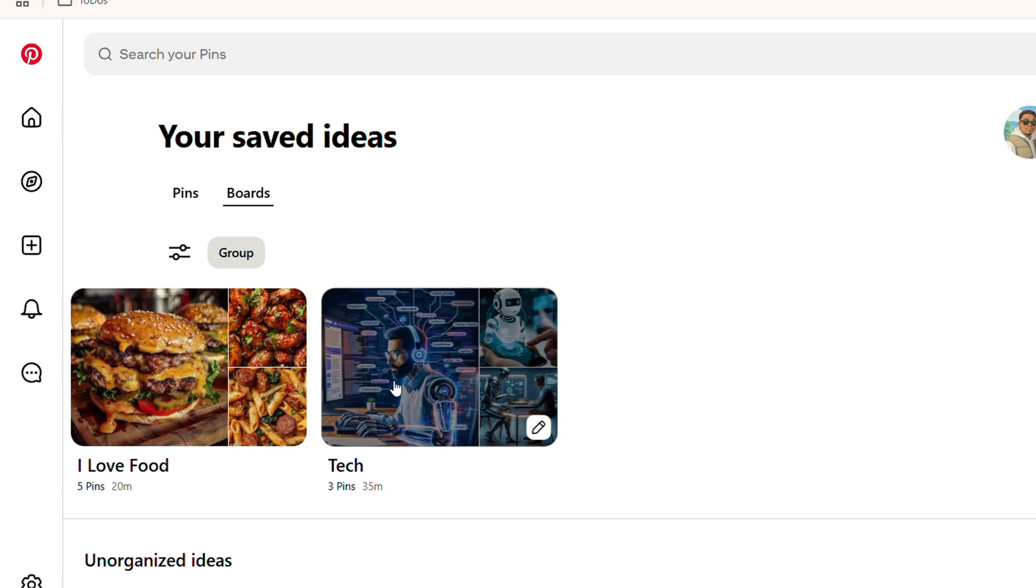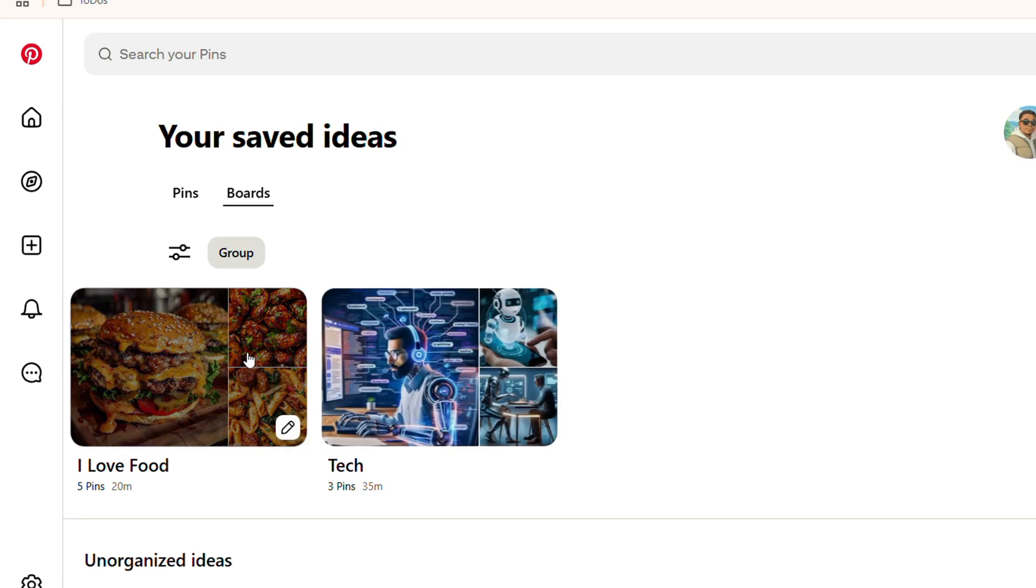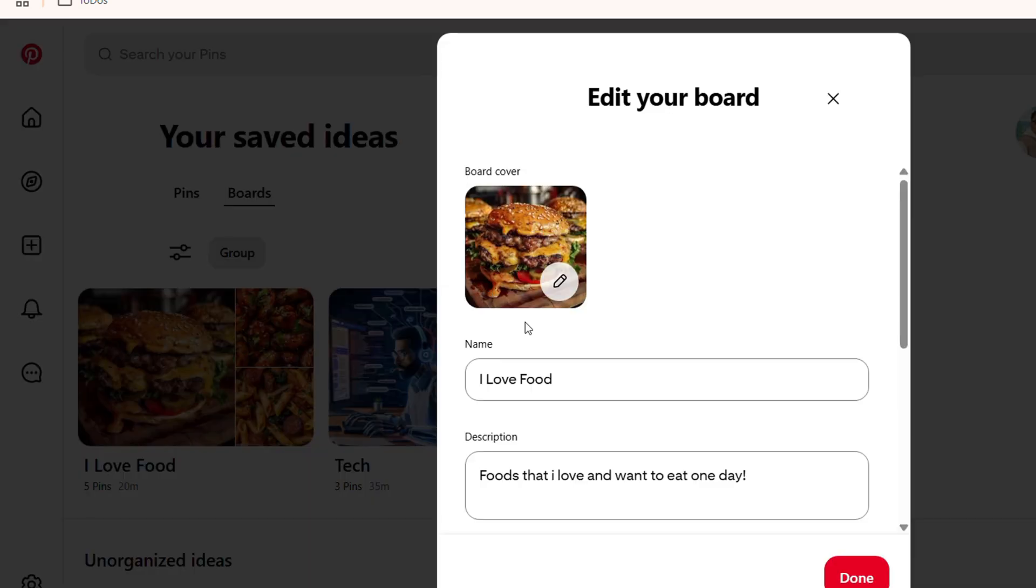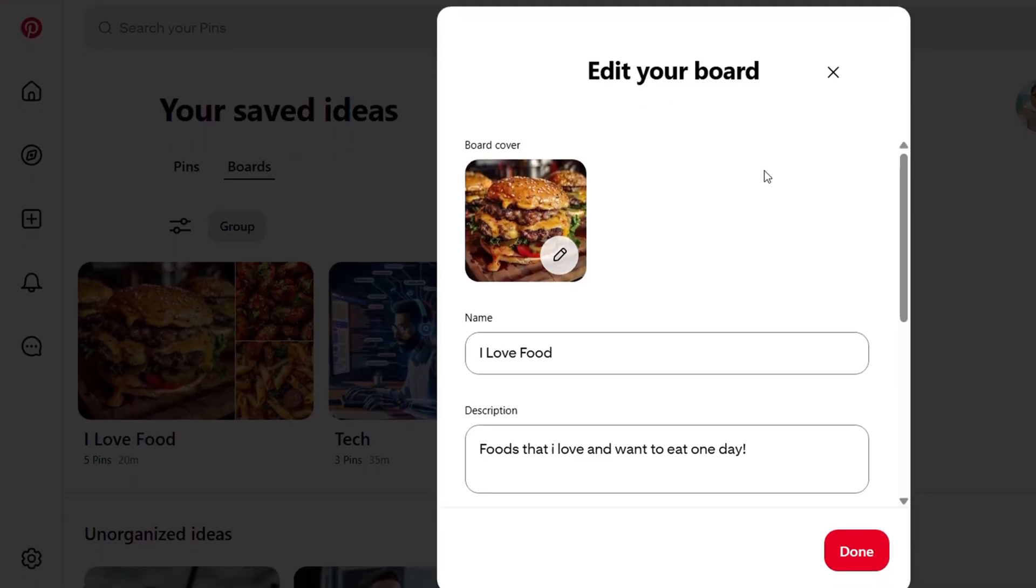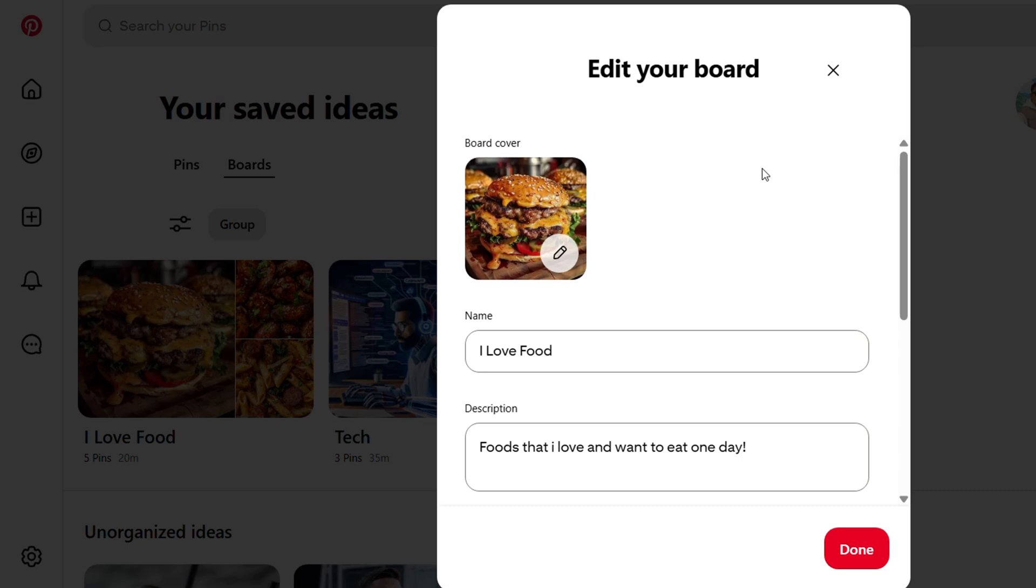Now, to delete any board, all you have to do is click the pencil icon towards the lower right-hand side of that board, and it's going to take you into the edit mode of this board.